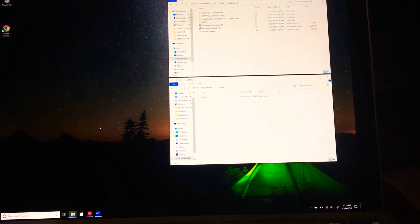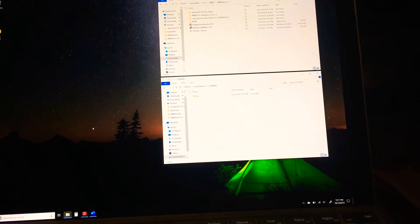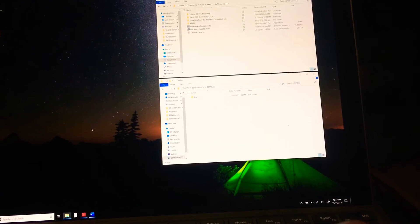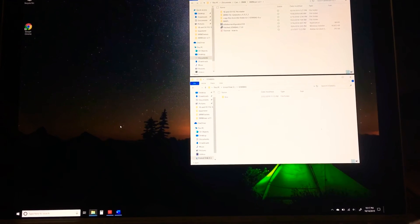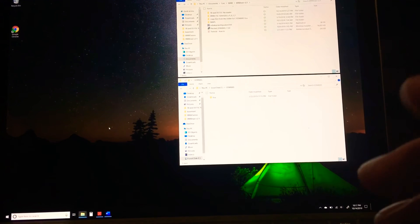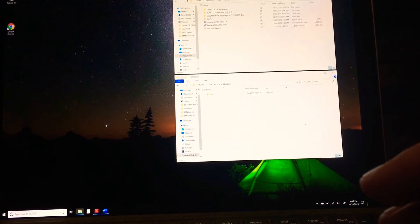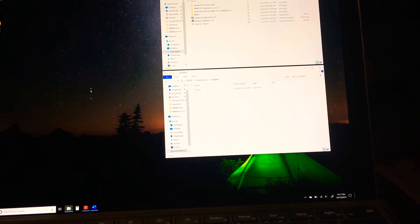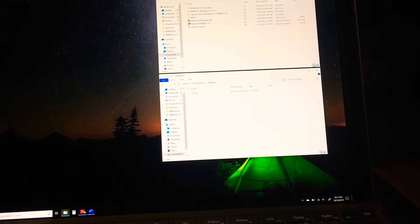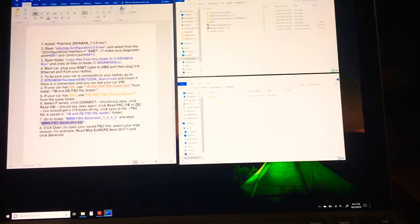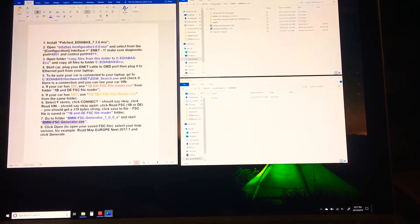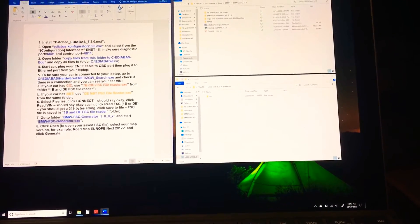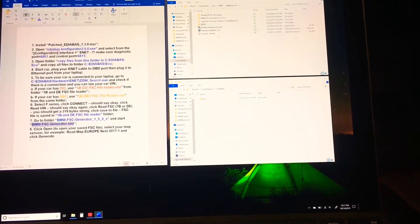What you want to do is I was given this software. If you have access you can search it on Google or check one of the BMW forums. You will find the BMW FSC generator or you can look for edibus EDI ABS configurator 2.0. What I've done is followed directions and made my own copied over tutorial, and I color coded it so it's easier to see on the video.